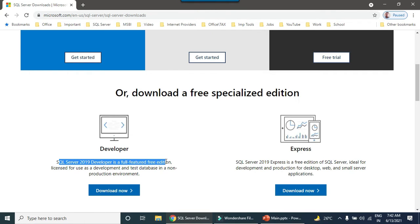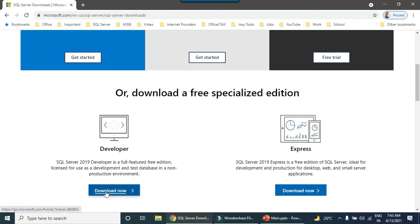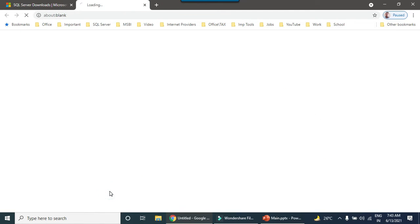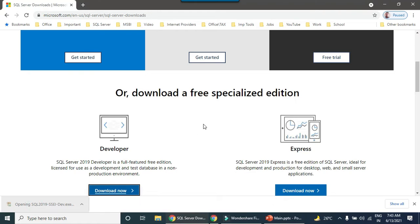It is a full featured free edition, licensed for development and test database in non-production environment. We need to just download this particular edition. This particular file has been downloaded. We just need to open this file.